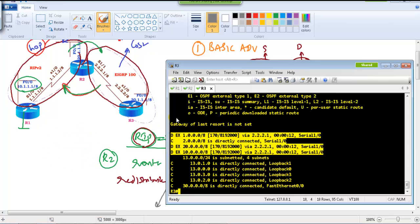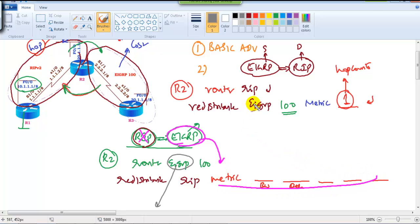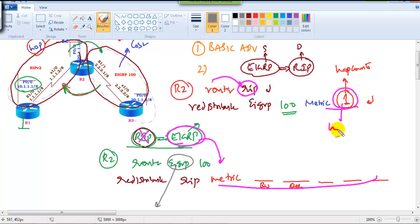This is how we do redistribution between RIP and EIGRP. Key takeaways: when redistributing into EIGRP, define the metric in terms of the five values (bandwidth, delay, load, MTU, reliability); when redistributing any protocol into RIP, define the metric in hop counts. In upcoming videos, we'll cover redistribution involving the OSPF protocol.